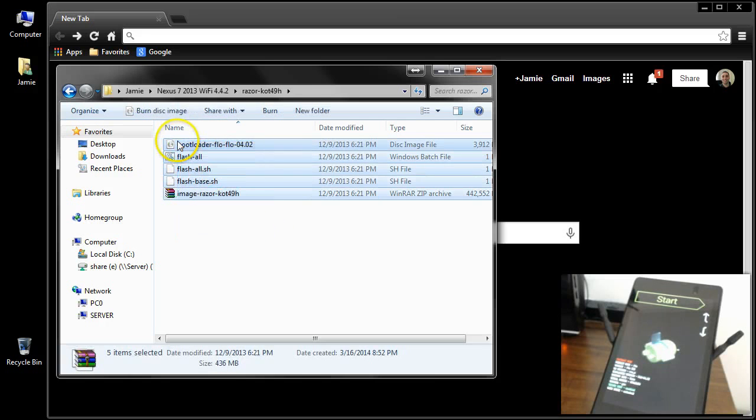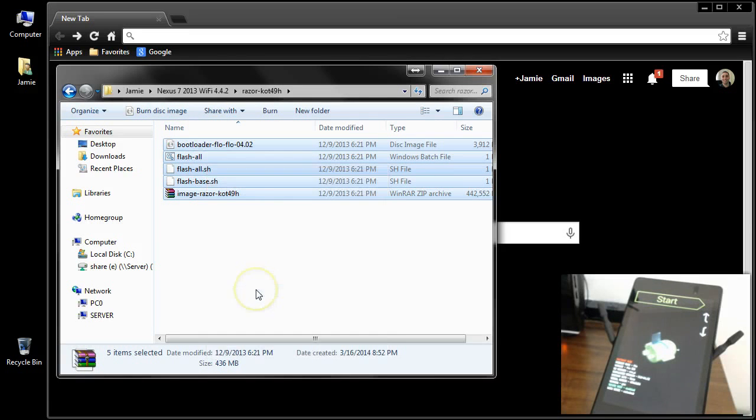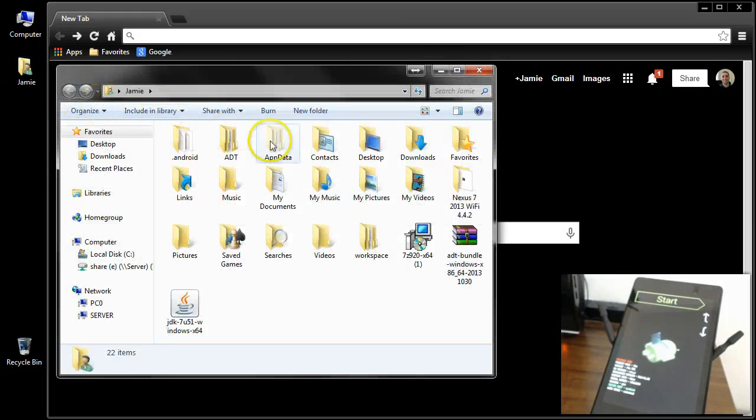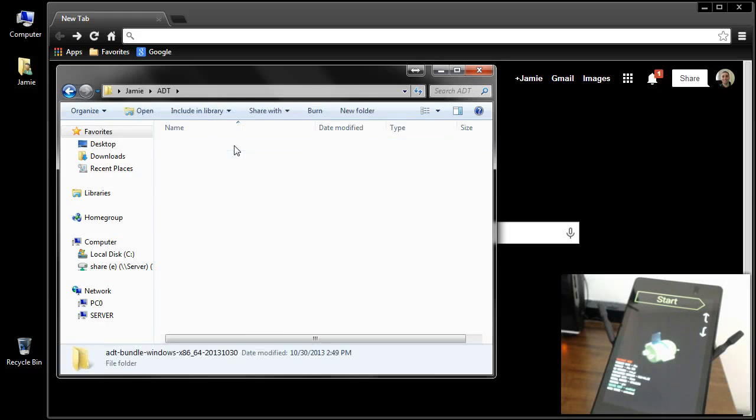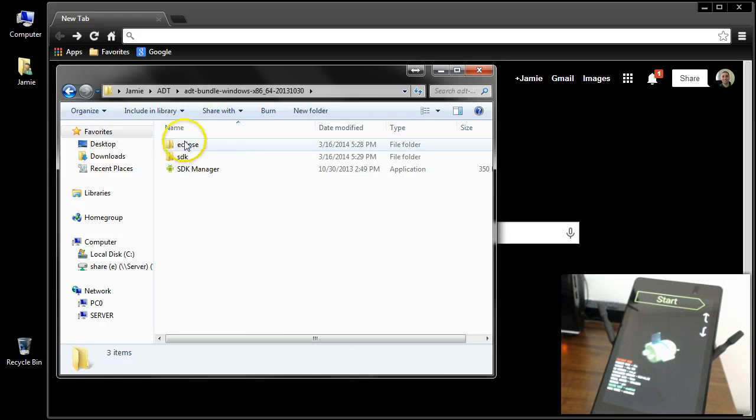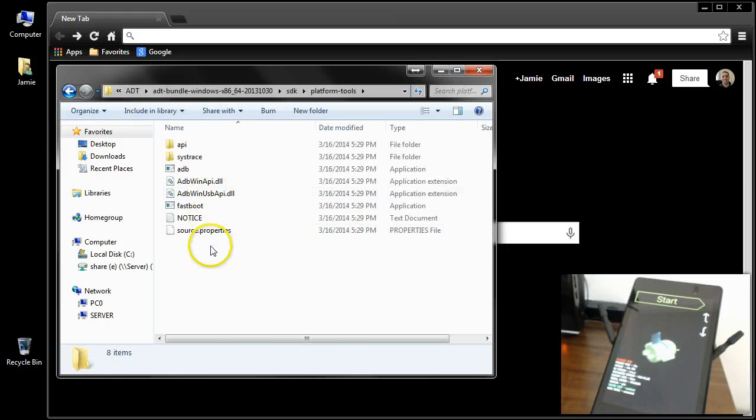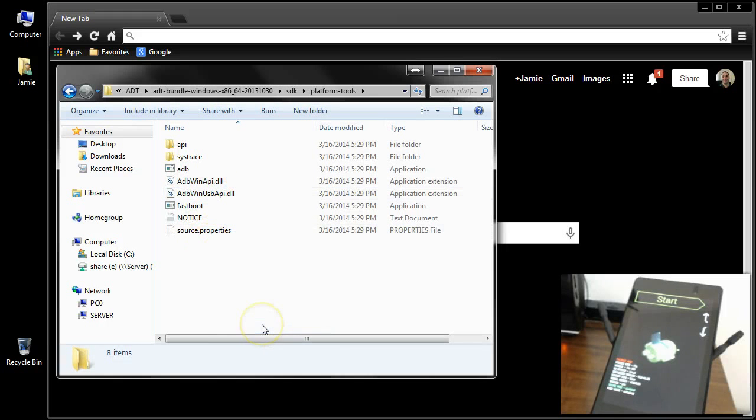What you want to do is copy all of those files and you want to then take those to where your platform tools is. So I created a folder called ADT. I'm going to go into my folder here, into the SDK folder, and then I'm going to go into platform tools.